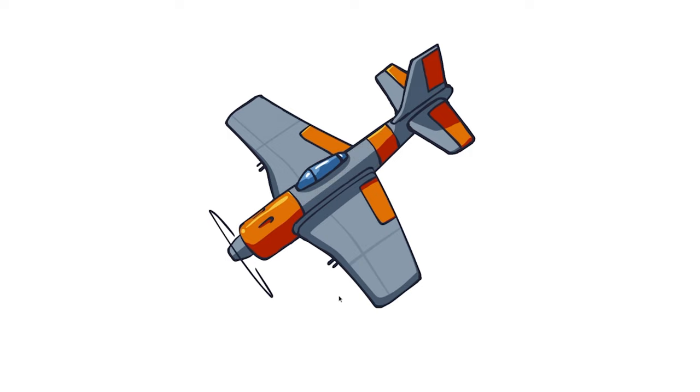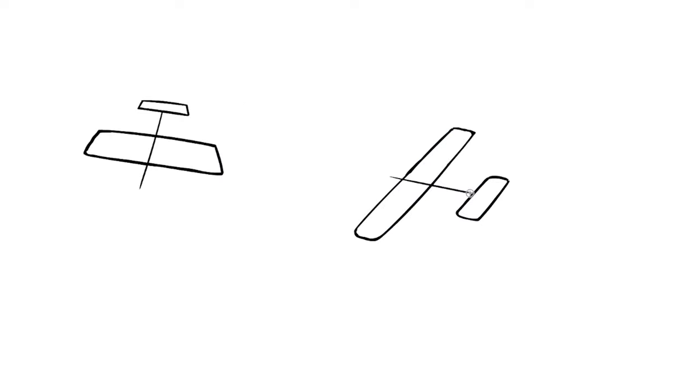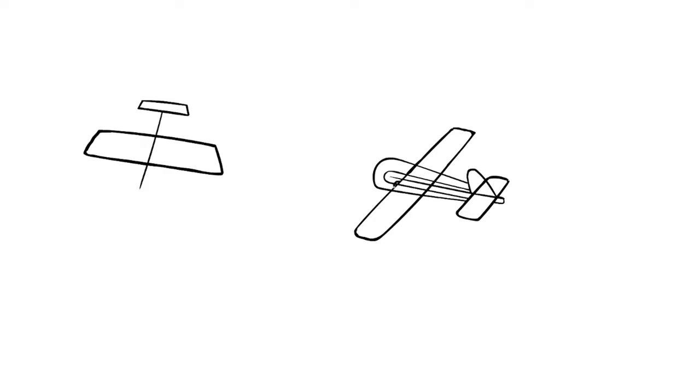So here is a much better example. This is something that I ended up being a lot more happier with. Here we have a whole different angle for the airplane. Now it's flying away from us. Doing the same exact thing as before, we start with rectangles for the wings and the tail fins, we create a fuselage.